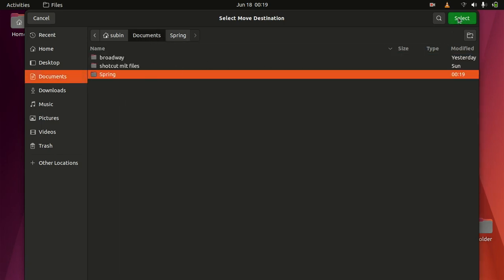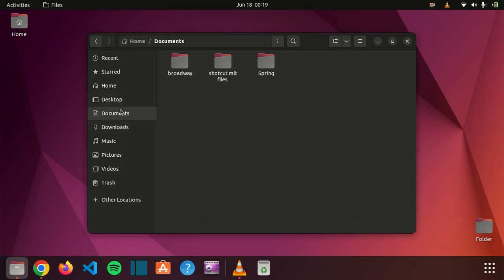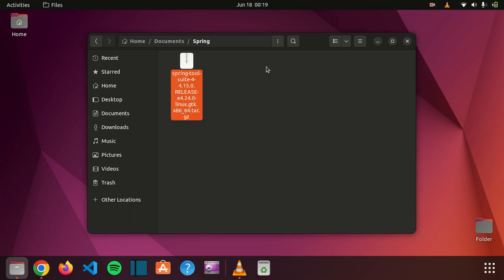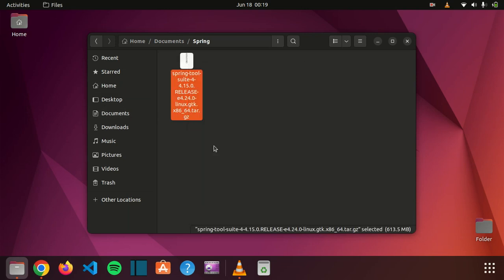Select and it has extracted to here. And now extract here. So it has started to extract this Spring Tool Suite.